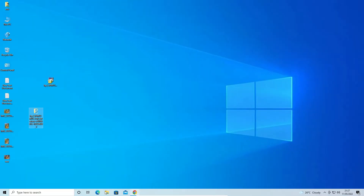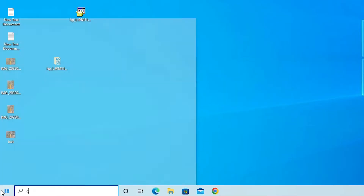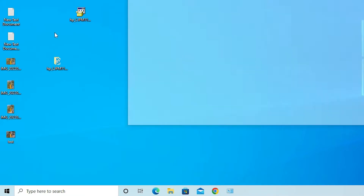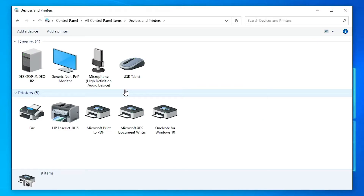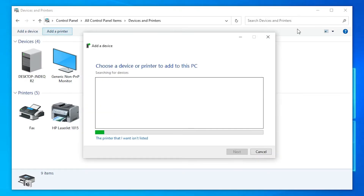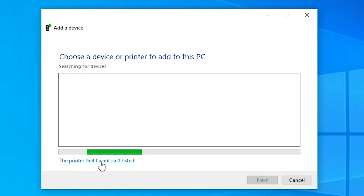Now go to the Start menu, open Control Panel, and find 'Devices and Printers'. Click on it. At the top, find 'Add a Printer' and click on it.